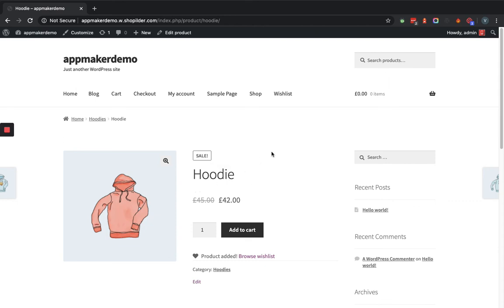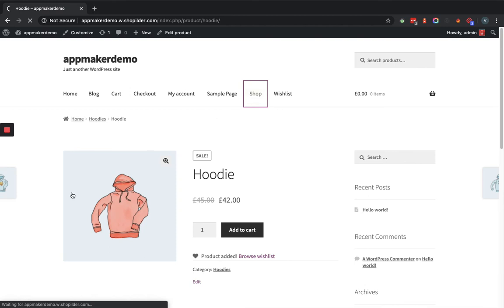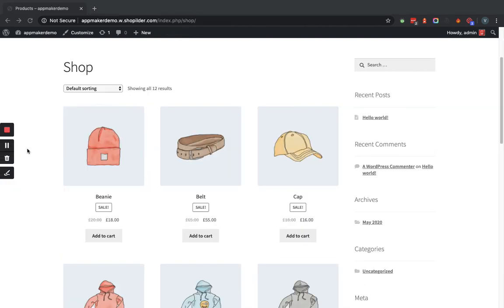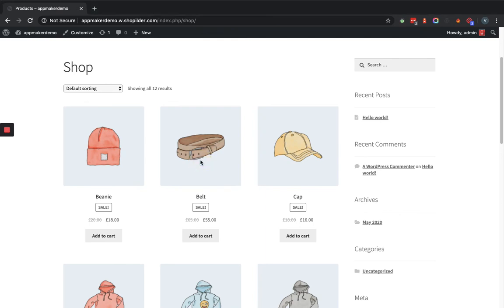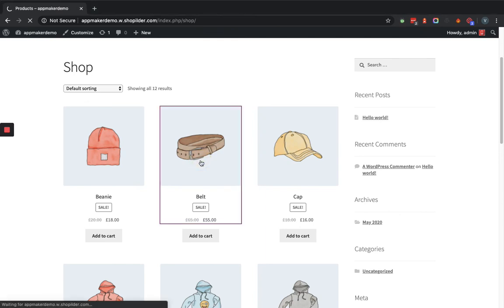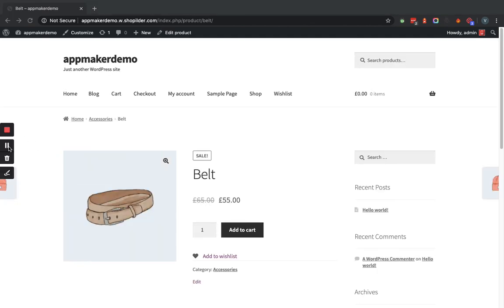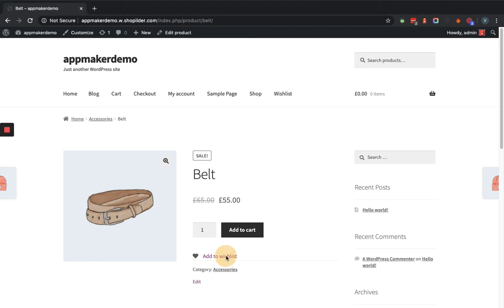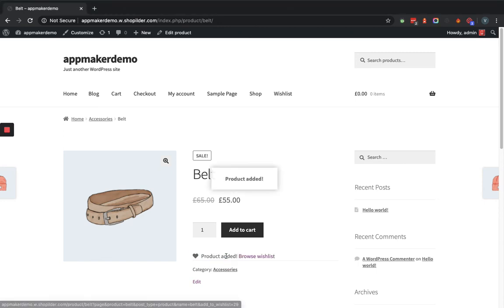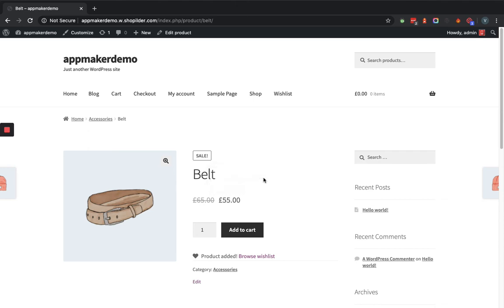Similarly, let's add some other product and we'll go to the wishlist page then. Now let's go to this product. Within the product detail page, you can see the Add to Wishlist option. We will click, and as you can see, the option says the product is added. Now we will go to the wishlist page.